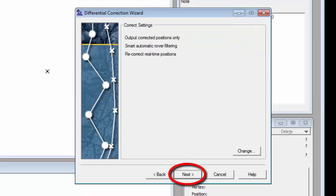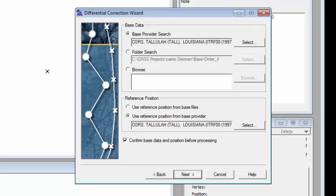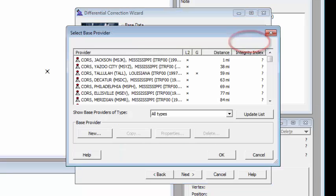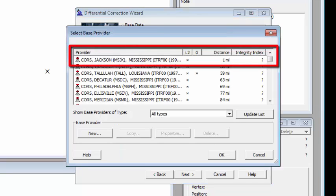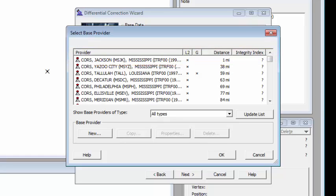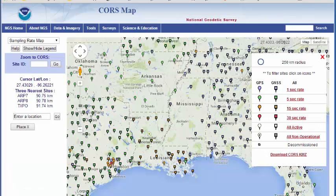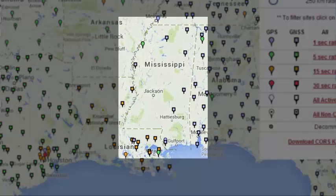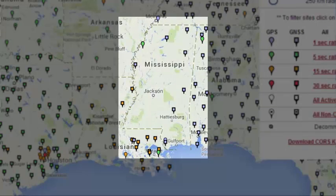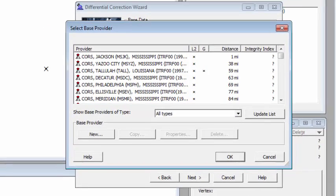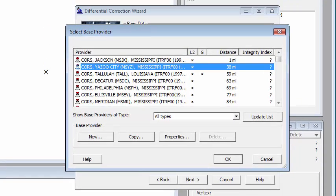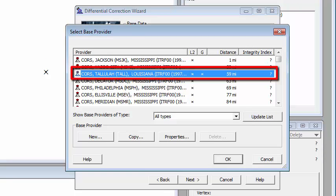I'm going to next through the screens here and we're going to come to the base station list. Now you'll see the first one in the list shows up as one mile away in Jackson, Mississippi. However, if we bring up our CORS map, you'll notice that there's not a station in Jackson. That station has been decommissioned. Same thing with this Yazoo City station. So the closest one to this customer's data is in Tallulah, Louisiana, which is roughly 60 miles away.